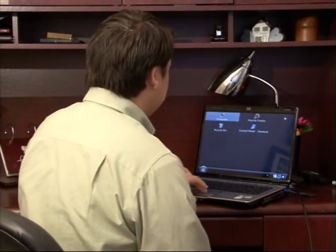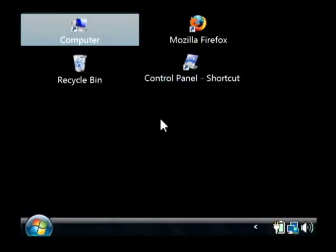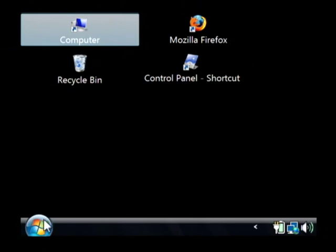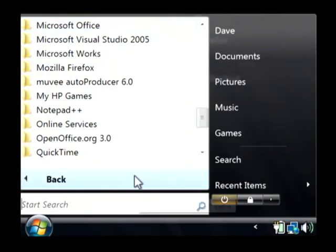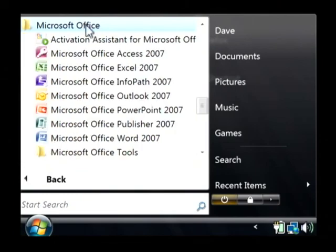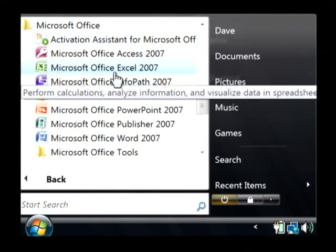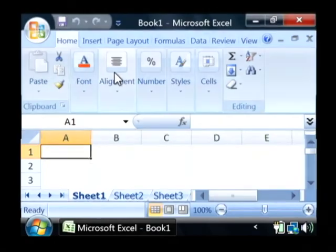Let's open up Excel. We're going to go to our start button, all programs. Let's find Microsoft Office and let's open Excel.